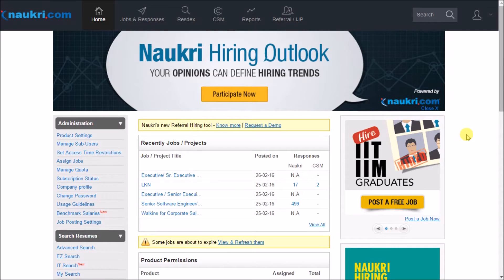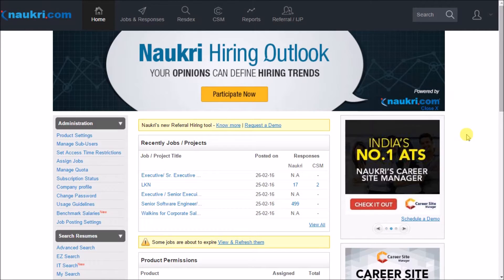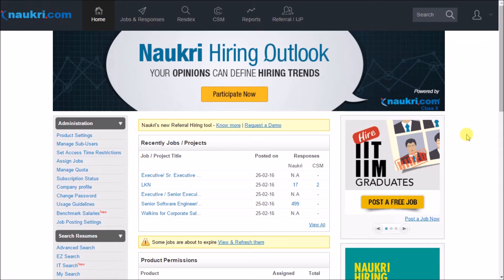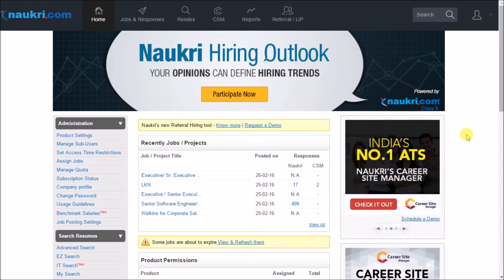Hello everyone, this video is a quick tutorial on how to manage your jobs in your Nocree account. Through this you will learn how to perform various actions on your job like editing your job or deleting the same. Also we will cover how you can amplify the scope of number of responses on your job posting. So let us get started.